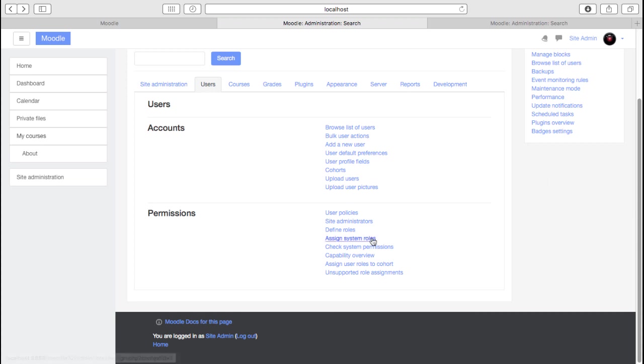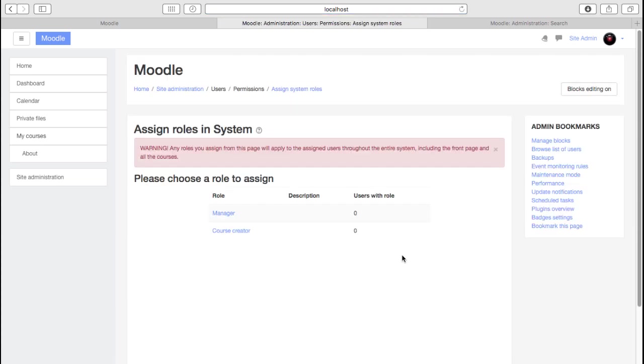We can assign system roles. And this is probably one of the biggest mistakes we see with Moodle sites and administrators. Because anything you assign here is assigned throughout the site. So we do see, for example, people add students at the system level. And that then means they're a student right across the site in every single course. Or we add a teacher here and suddenly they're a teacher in every single course. That isn't the right way to do it.